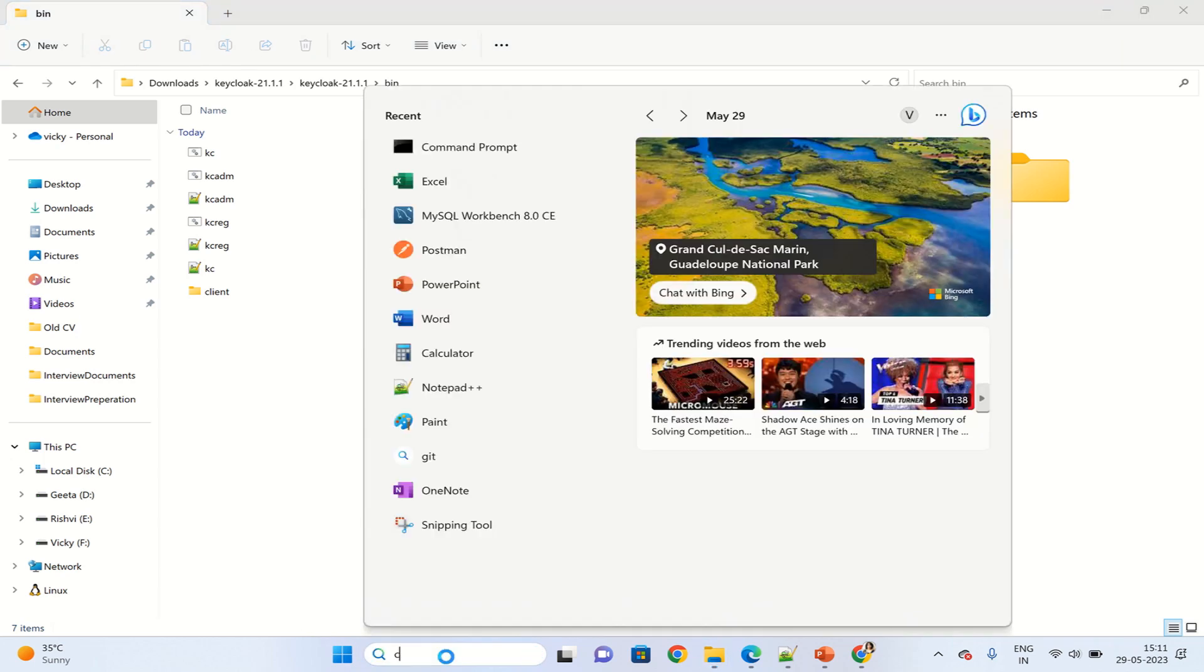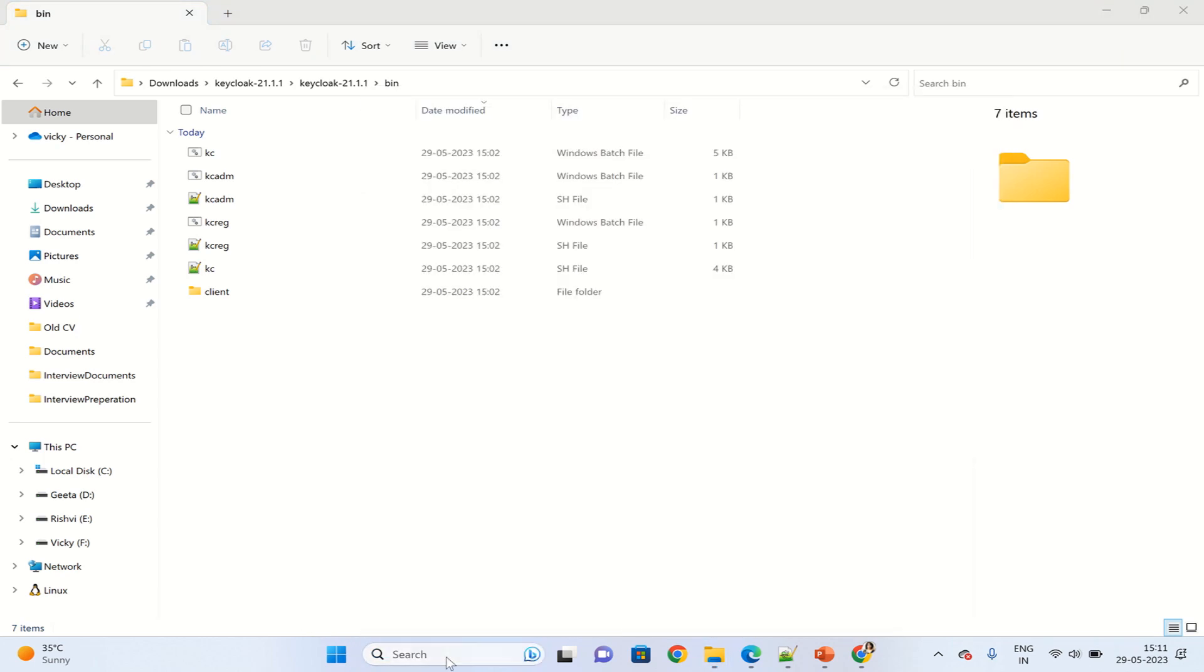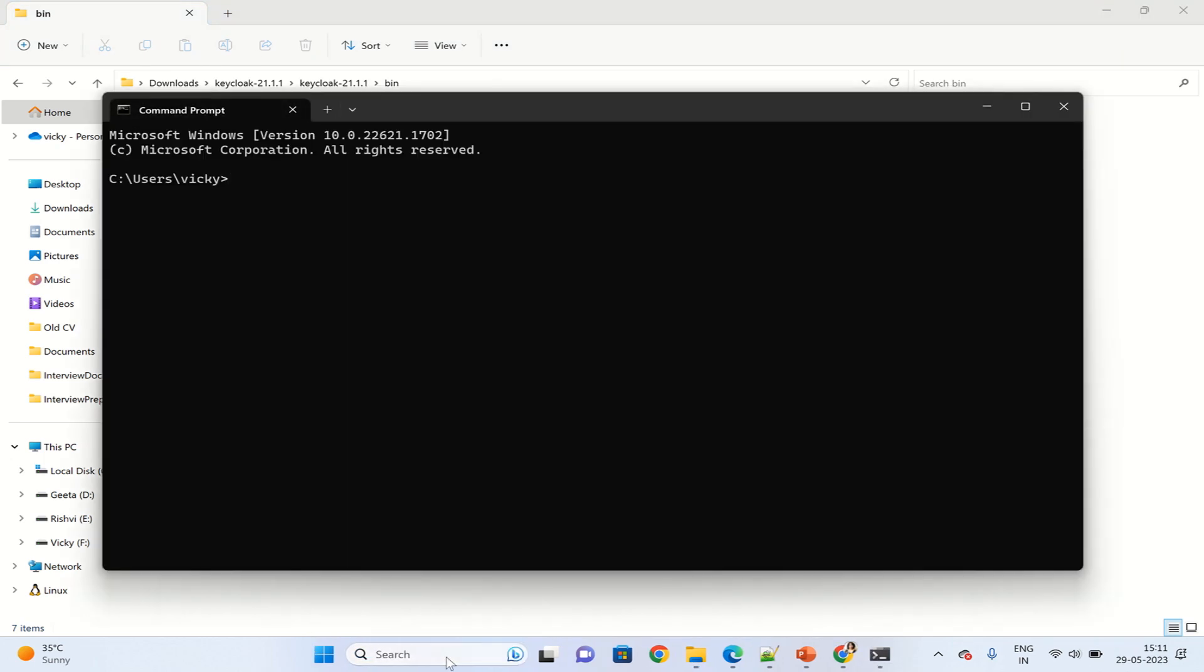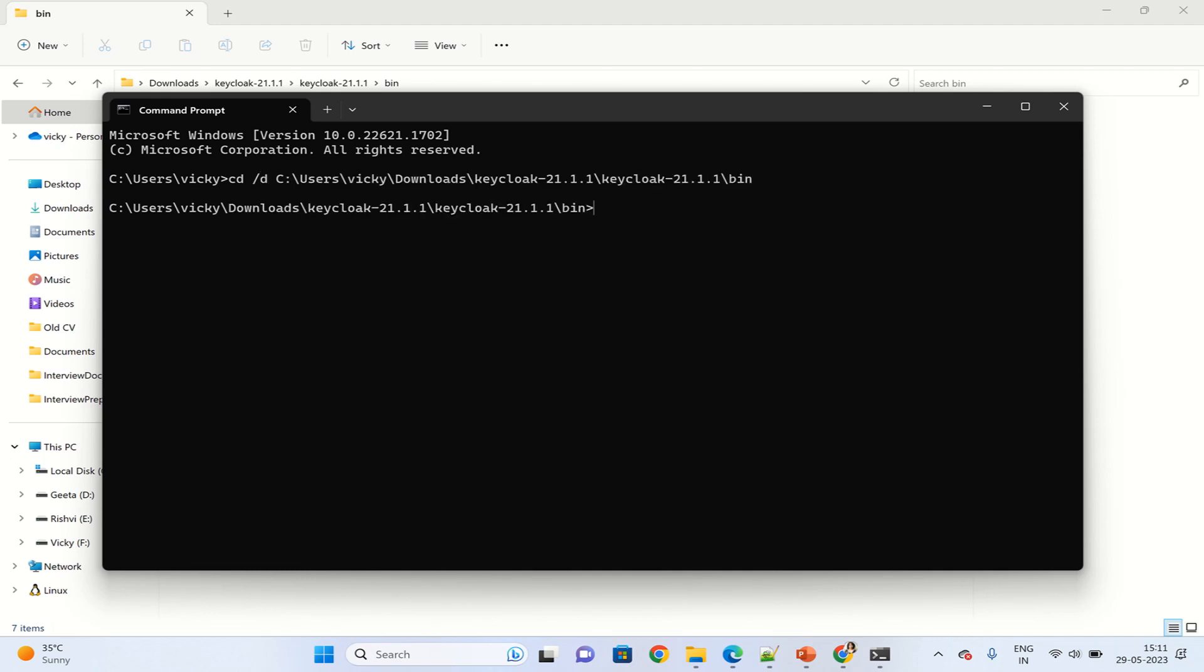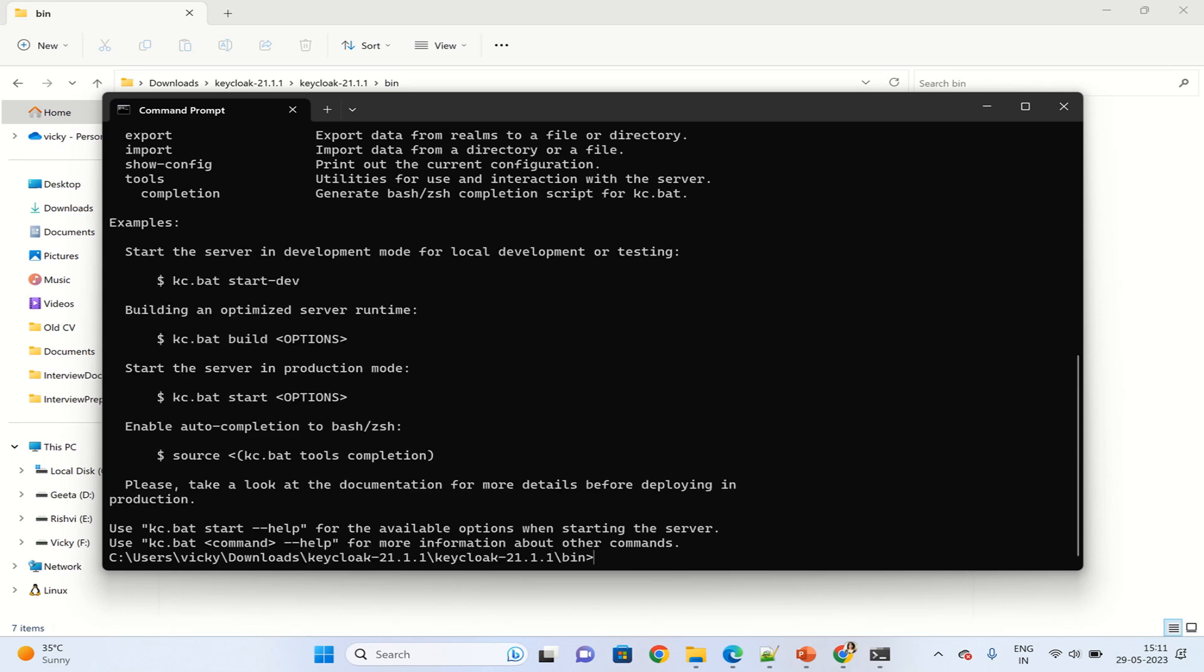From the command prompt, open this location and type here kc.bat. As you can see, it is asking to run for which environment you are interested, for development or testing, and you can provide specific options.